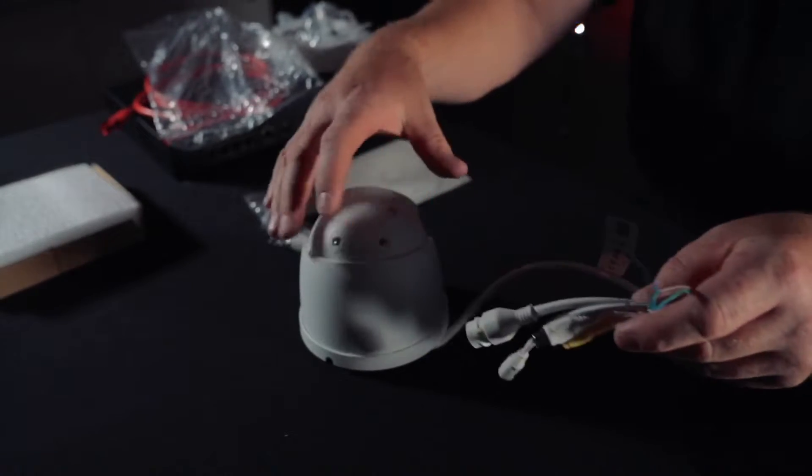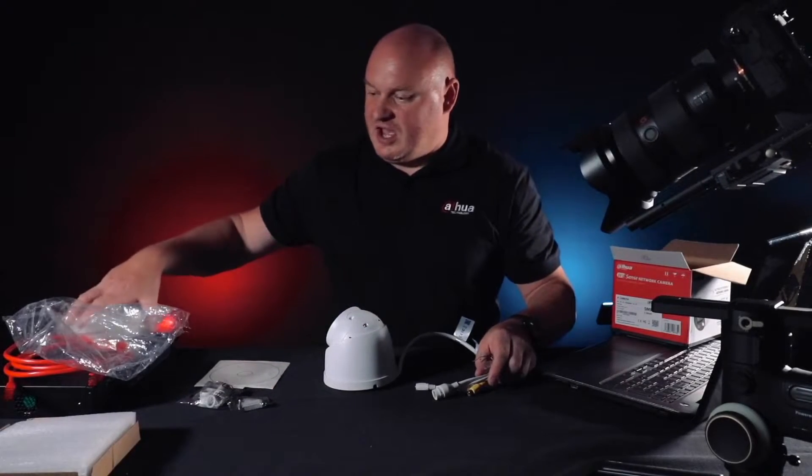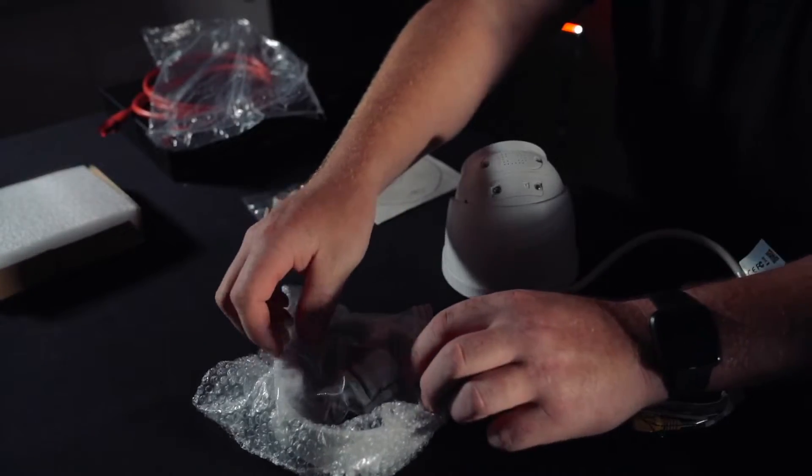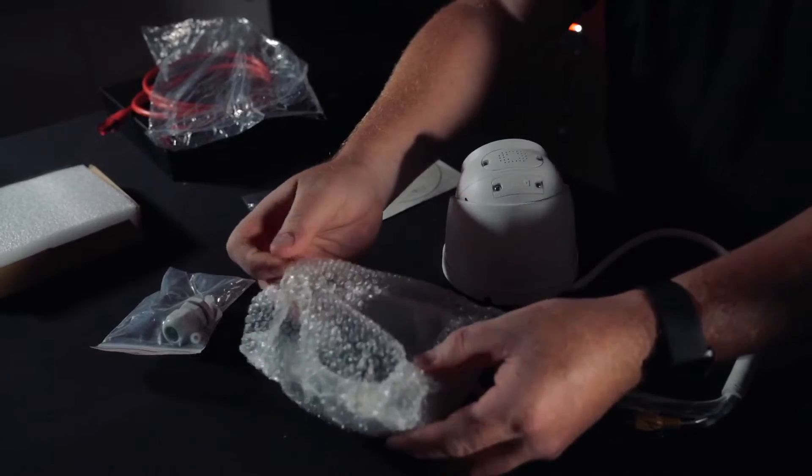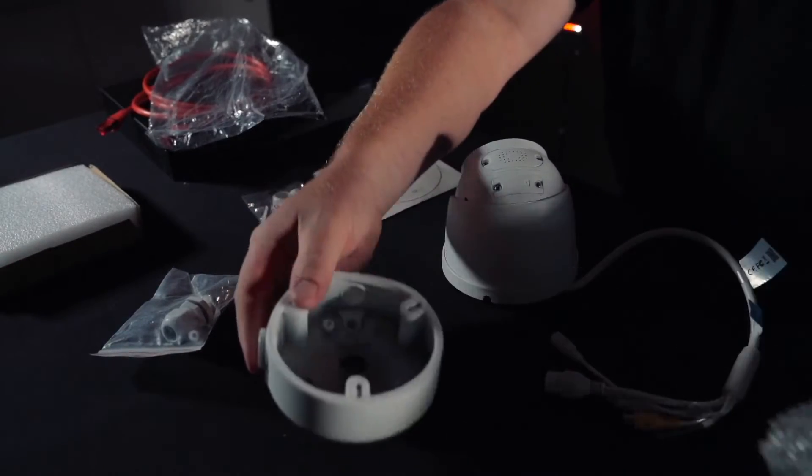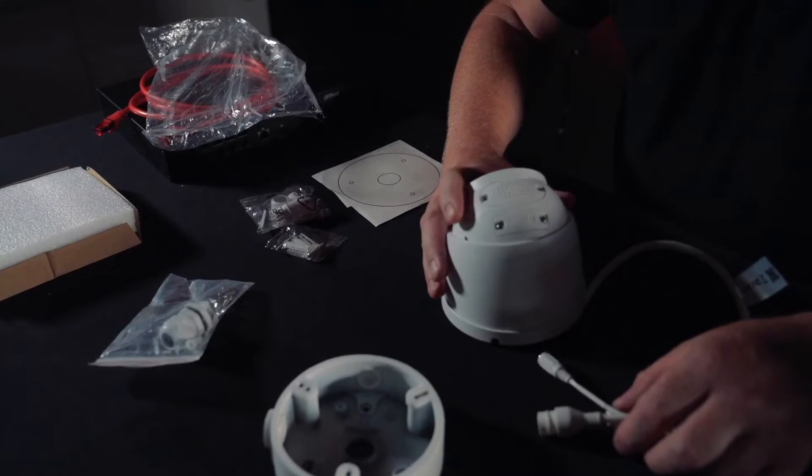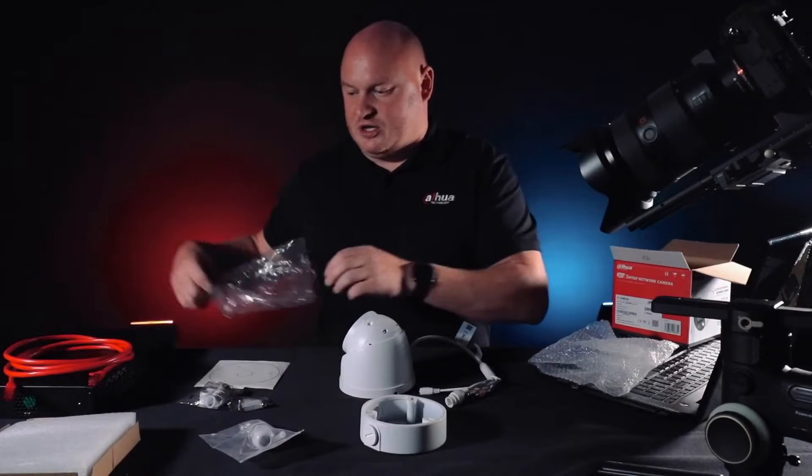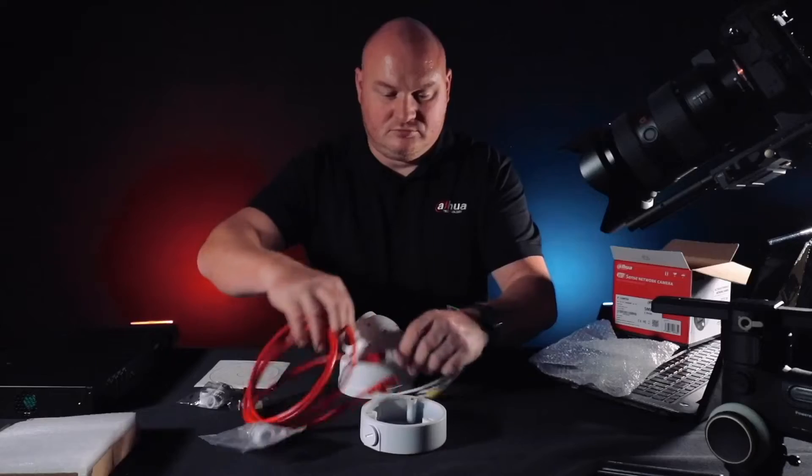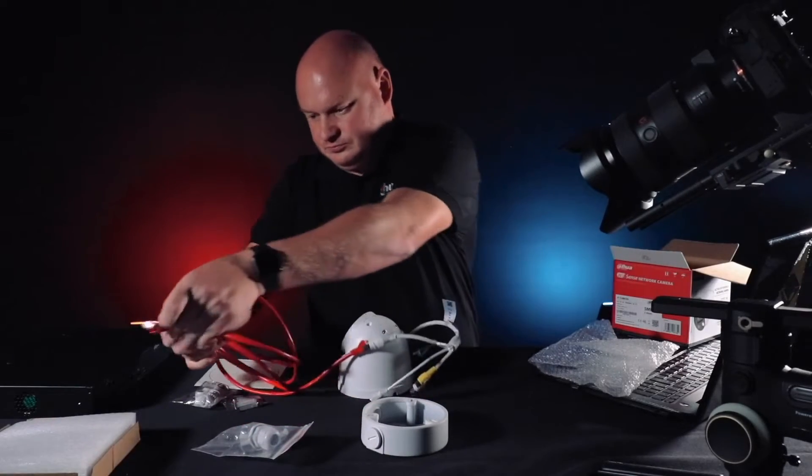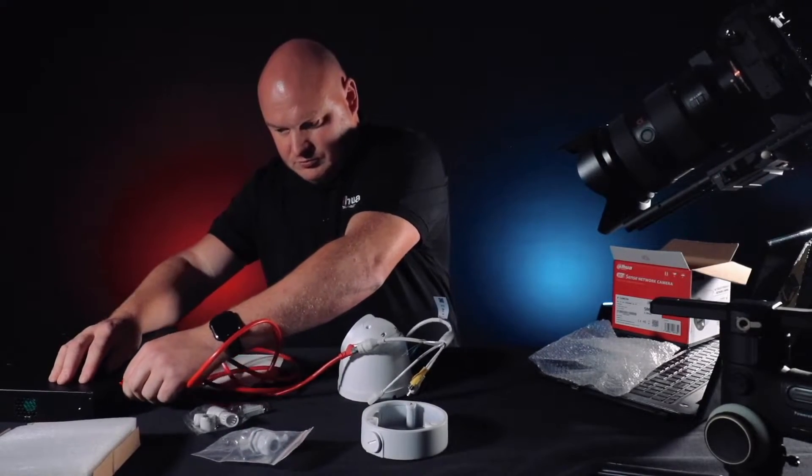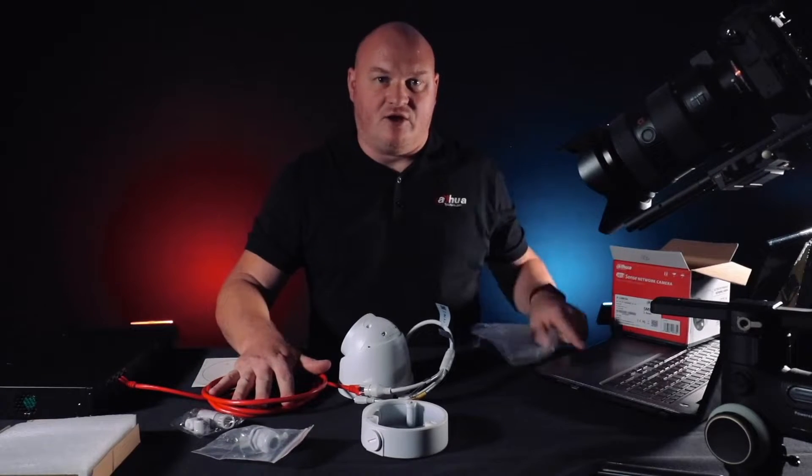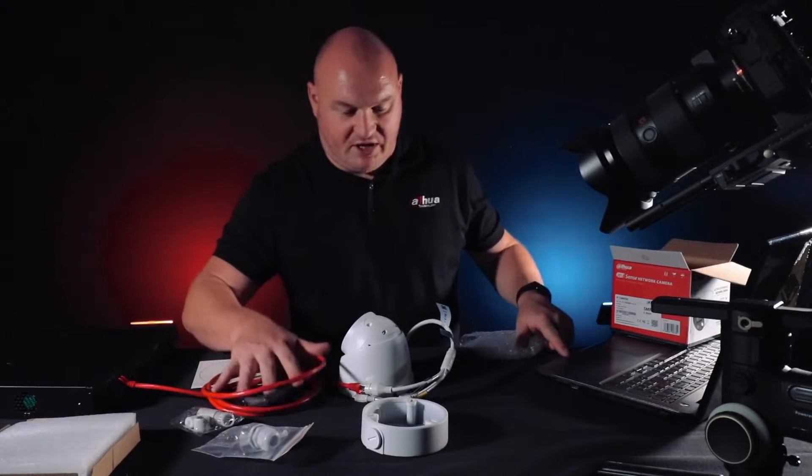For the wall mount bracket, we have the PFA 137 with connections inside and cable mounting for a tidy installation. Now I'm going to connect this camera to my switch, and we're going to change over to the laptop to configure this device.